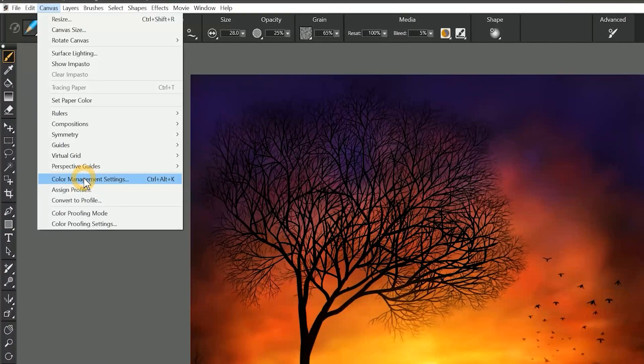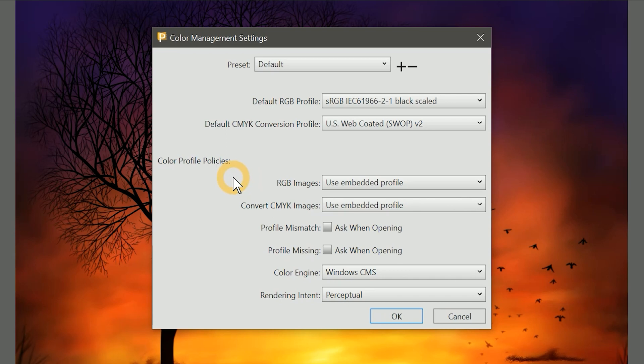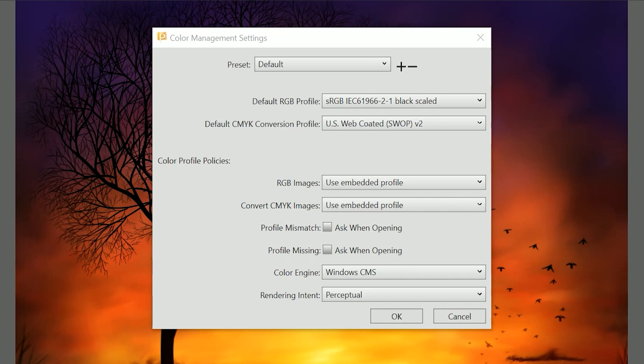Let's return to color management settings, and we'll take a look at color profile policies. When we open an image that uses a color profile that is different from the default we chose, we have the option of using the profile that is embedded in the image, or we can convert the color of the image to match our default RGB profile. Generally speaking, you'd probably want to use the embedded color profile, because converting the color profile will likely augment the colors, sometimes for the worse.